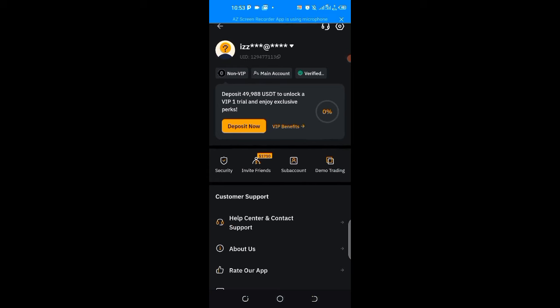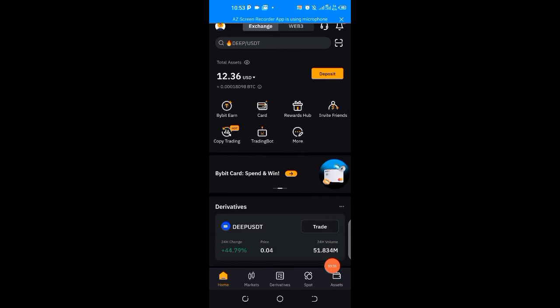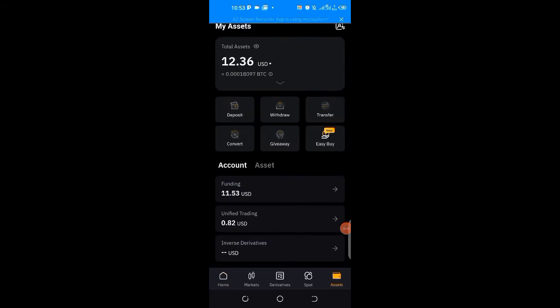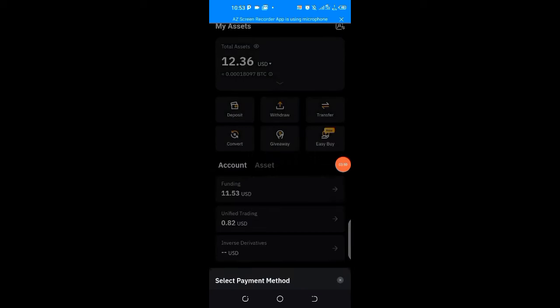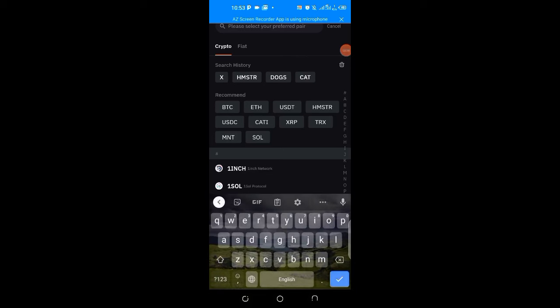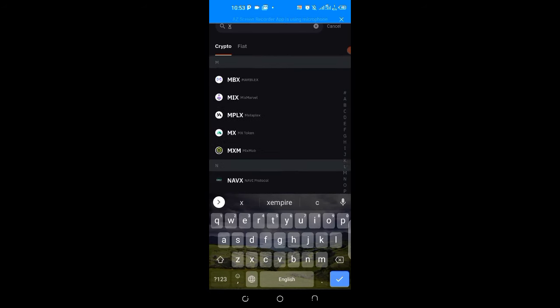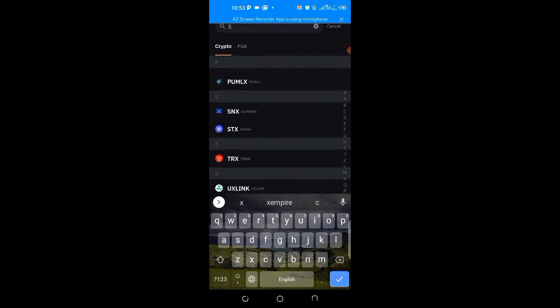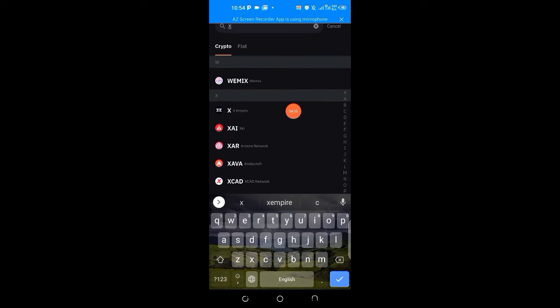Now I'll copy my deposit address. I'll come down here to Assets and click on Deposit, then Deposit Crypto. I hope you're following. Then I'll come to the upper part here and type X. I'll scroll up to find X Empire. You can see it's so tiny, but you can see this X and that's the logo there. Click on X Empire.